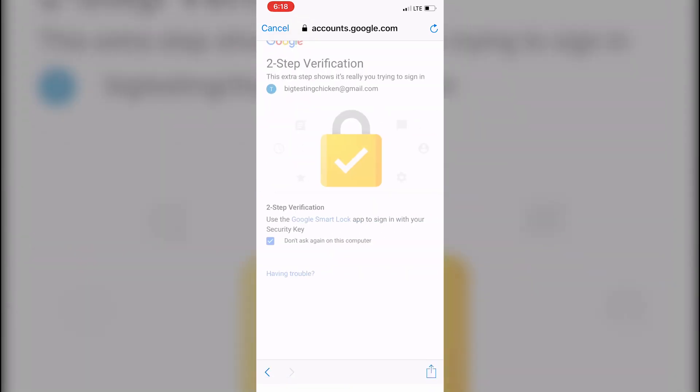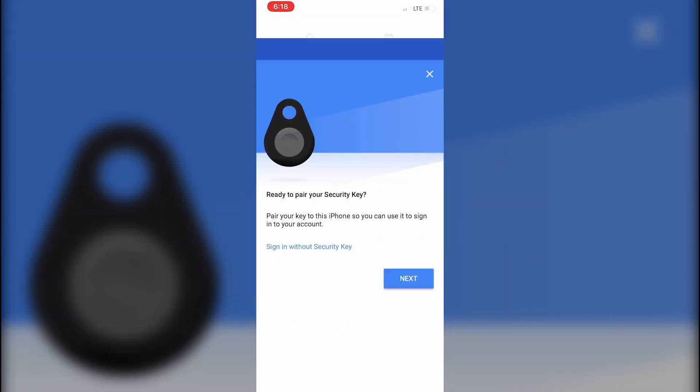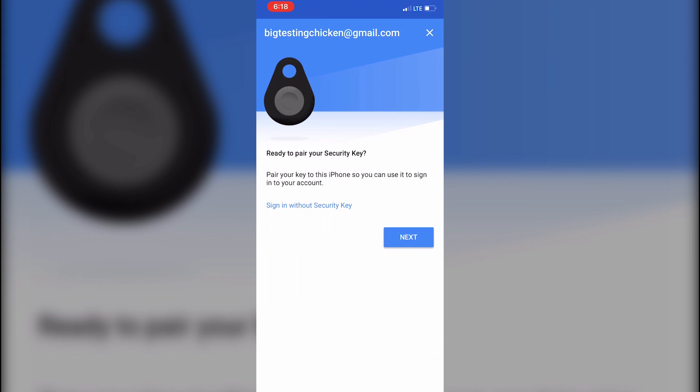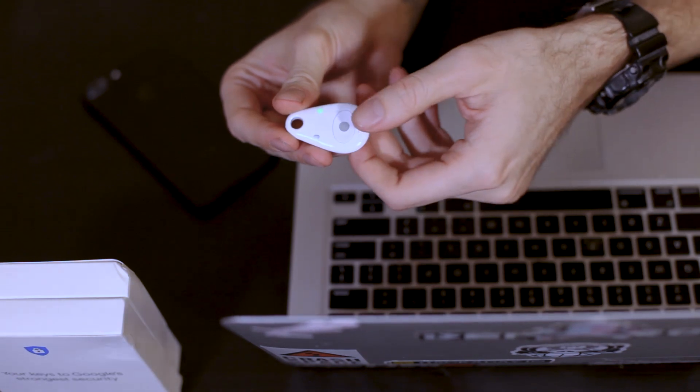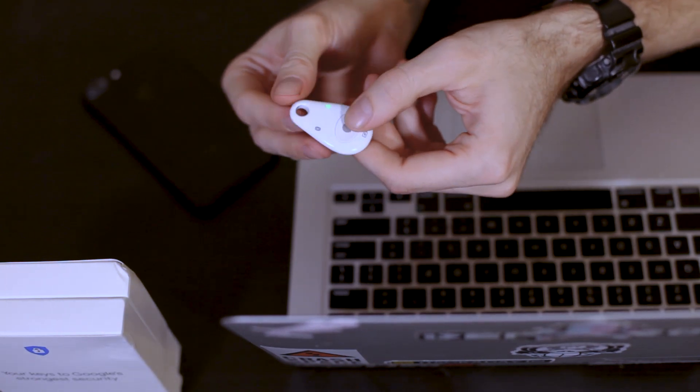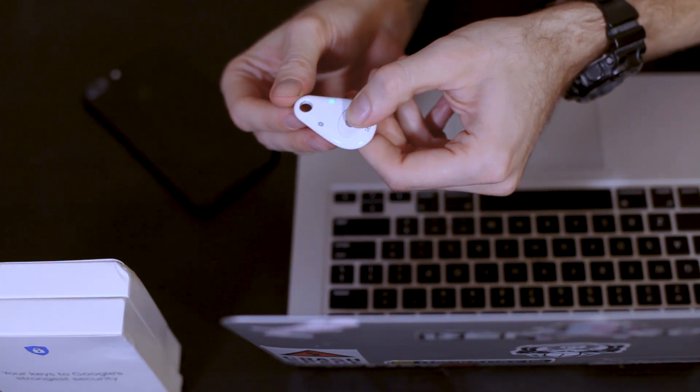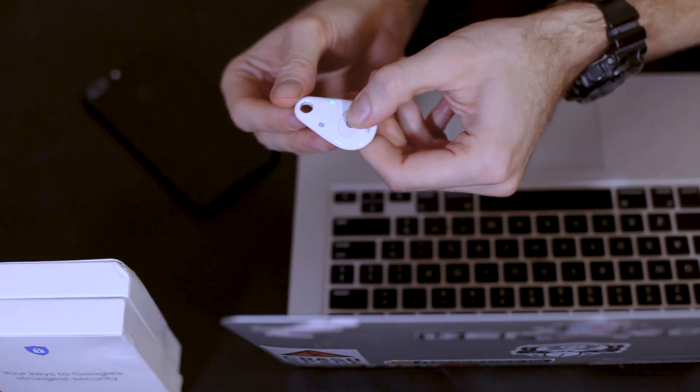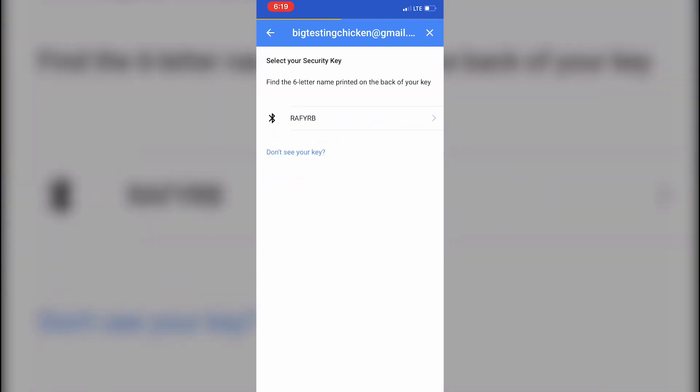So now we see the challenge screen, which will tell us that in order to go any further, we need to pair our security key. So to do that, press down on the button for about five seconds until you see the blue flashing light. And as soon as you see it appear on the screen like this, just go ahead and tap and you'll need to enter the six digit pin found on the back.